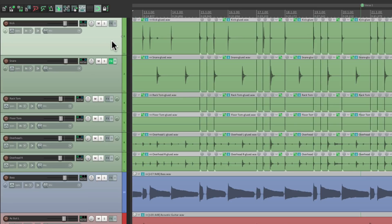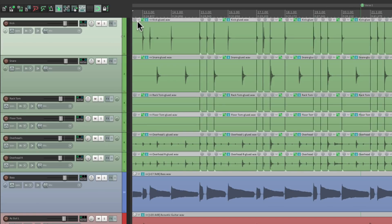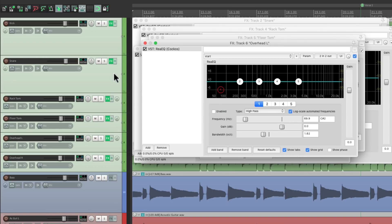Do the same with the kick. And we could do this with multiple tracks at the same time. Let's clear these and select all these tracks, hit that keystroke, and now we've added an EQ to all these tracks.